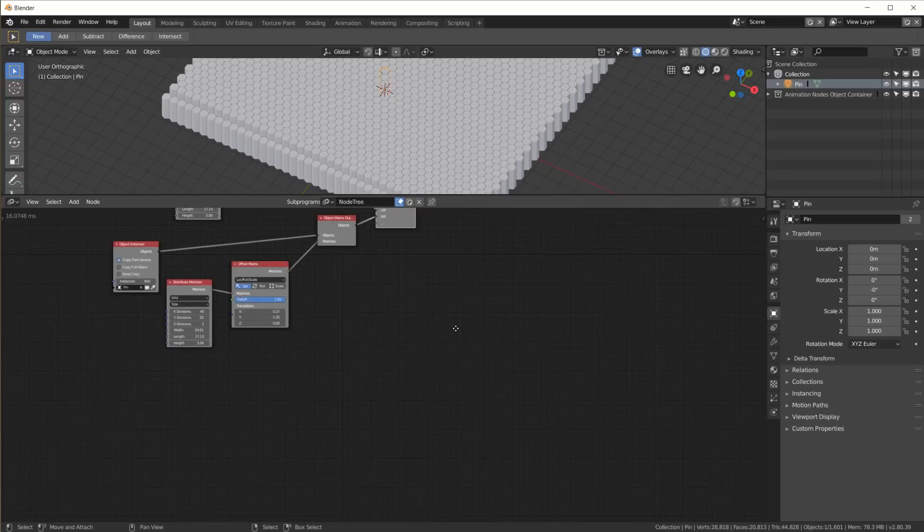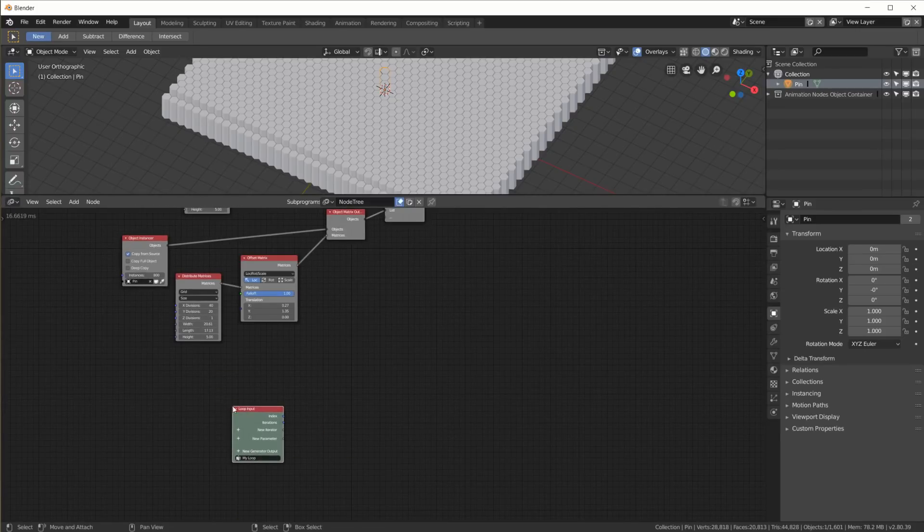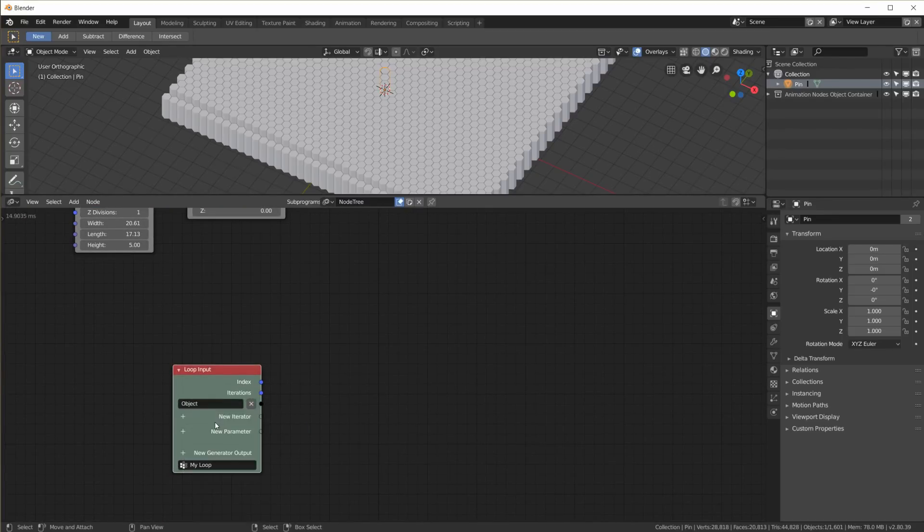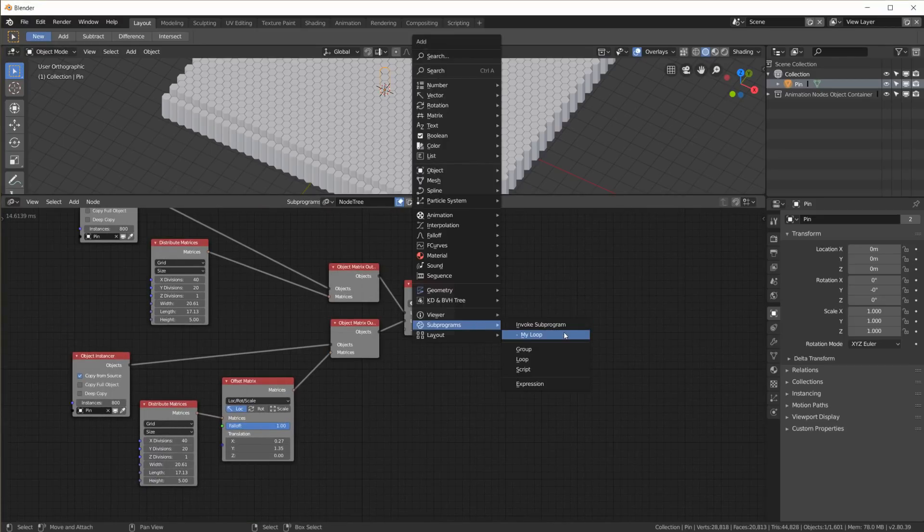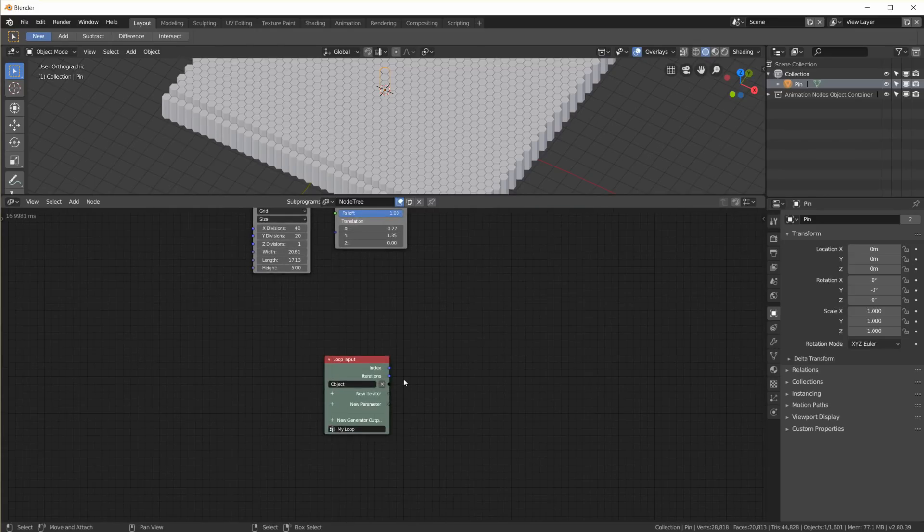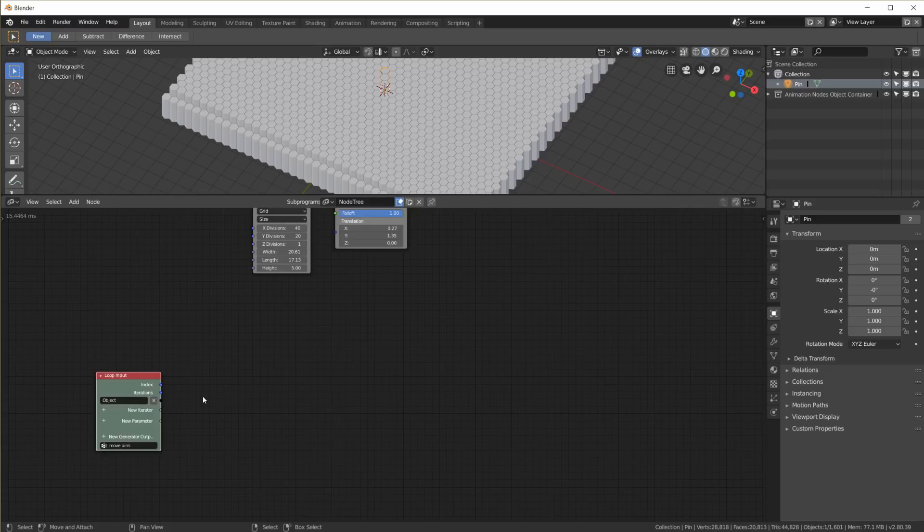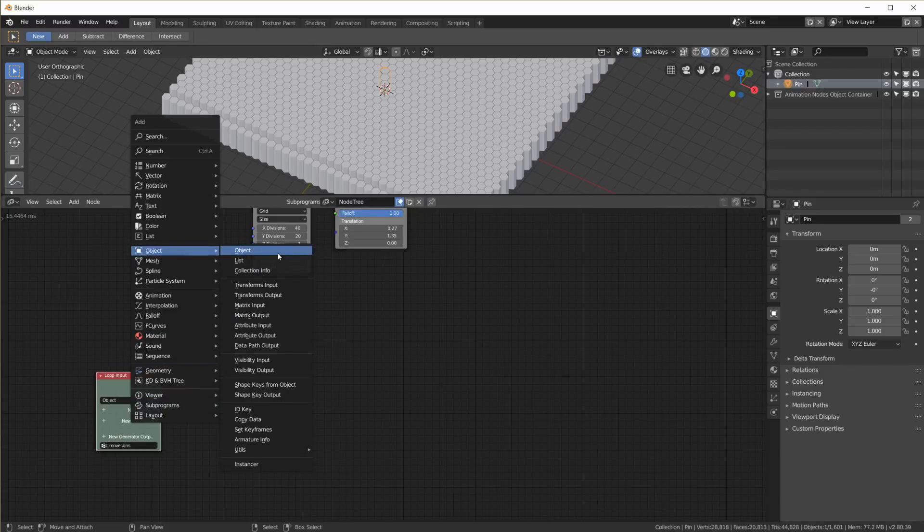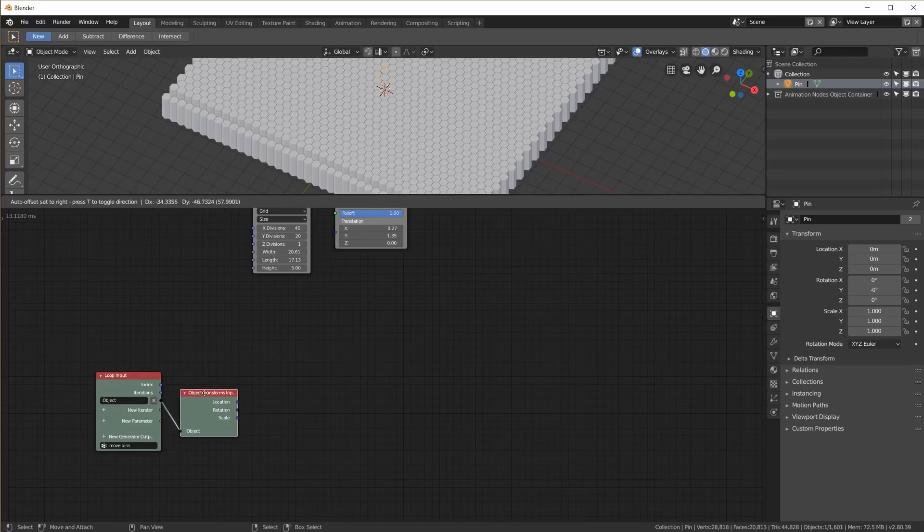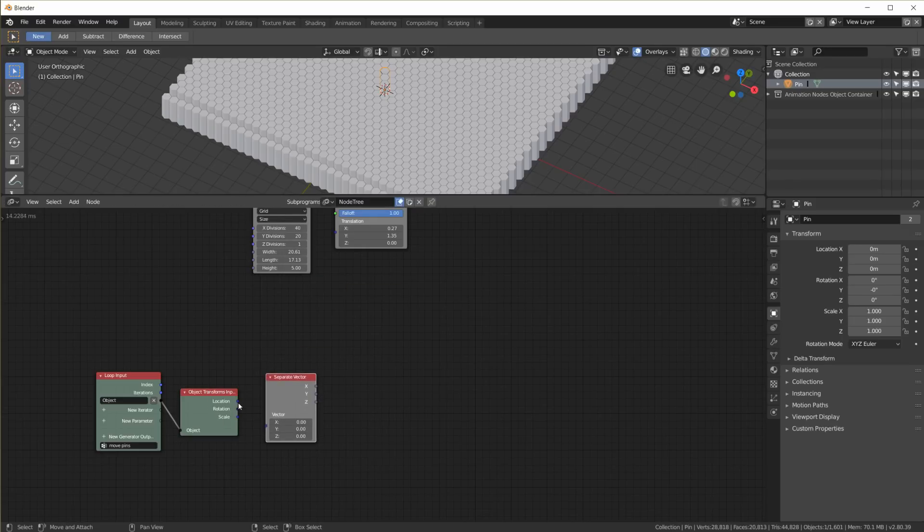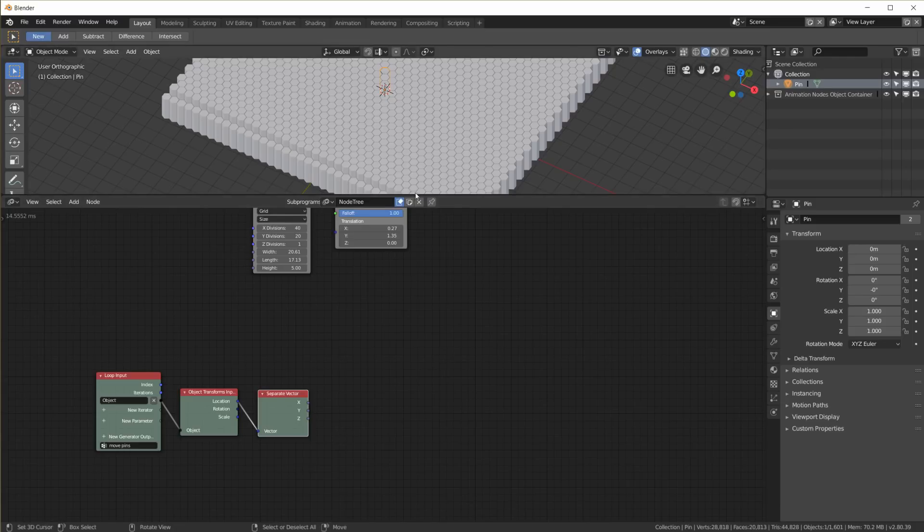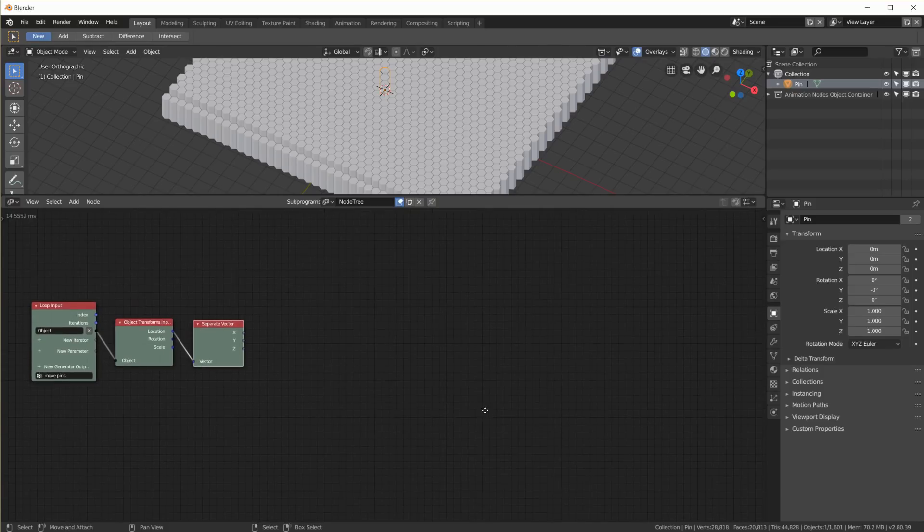And now we're going to create the loop. So subprogram create new loop. We have a new iterator as an input, which is an object list. And we can add a subprogram invoke and plug in our object list here. I'm just going to call this move pins. That's what the loop does. So first I'm going to get the location of each pin. So an object transform input. And here's the location, which is a vector of the pin. I am going to separate this vector. So I can use the X and the Y to determine the Z.